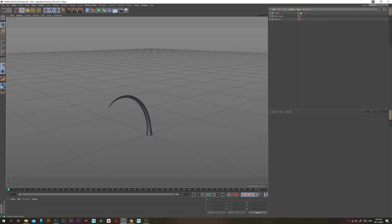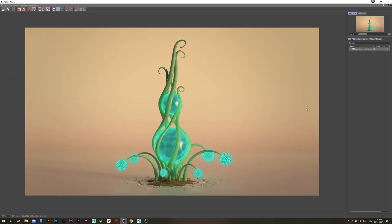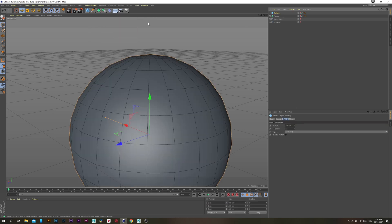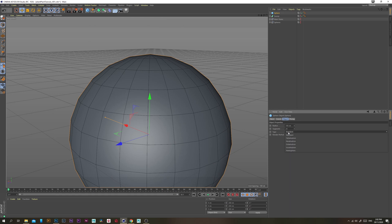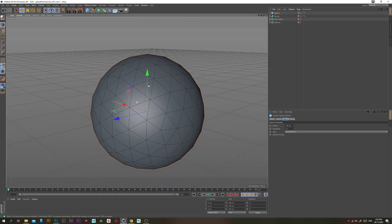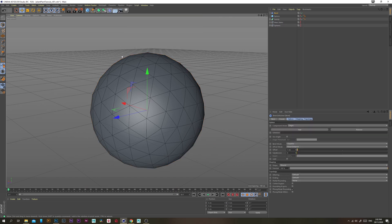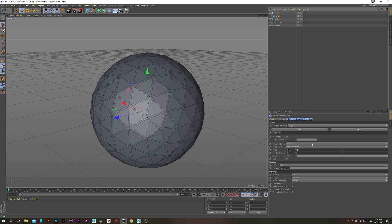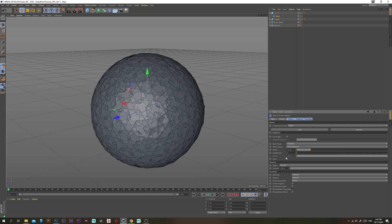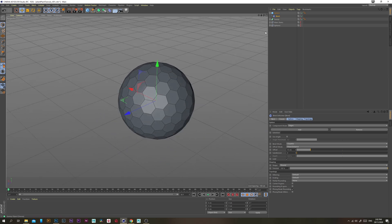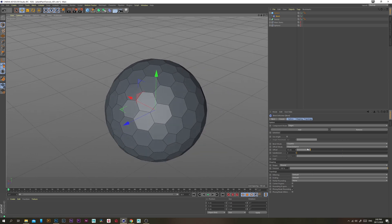Now let's work on the spike balls. Grab a Sphere, change the type to Icosahedron, then grab a Bevel and put it inside the Sphere. With the Bevel, change the Offset to around 15 and click the Limit option — this gives you cool little hexagons. I use this all the time, I love that.